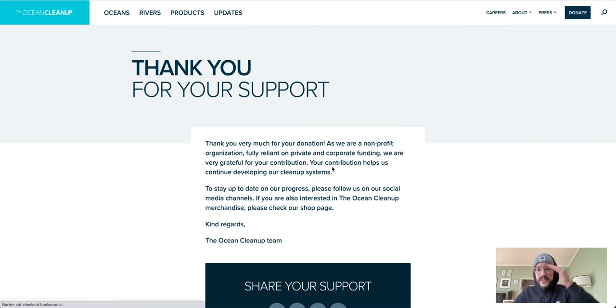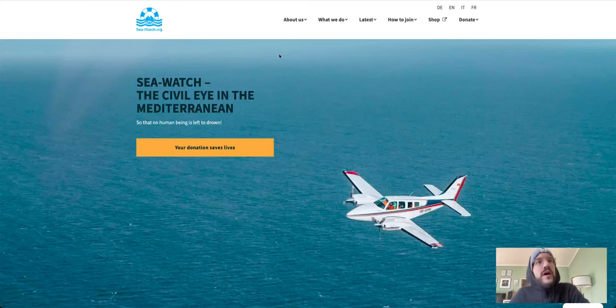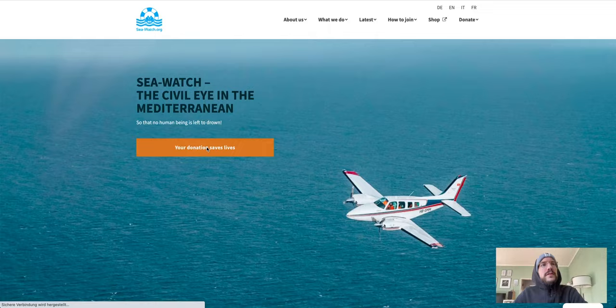Thank you for your support! Thanks NFT community, we supported the Ocean Cleanup with 50 bucks. So now we're going over to Sea Watch.